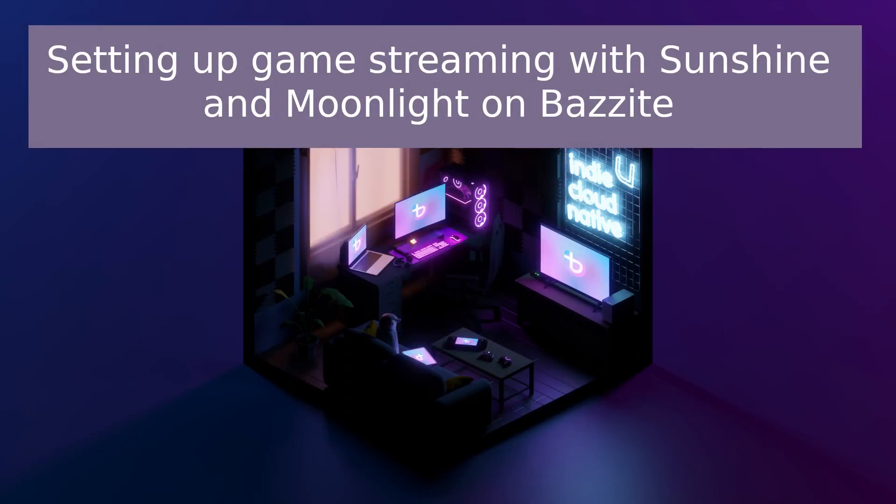And there you have it. You now have a complete game streaming setup using Sunshine and Moonlight on Bazzite. This opens up so many possibilities. You can play your demanding PC games on a lightweight laptop. Stream to your phone around the house. Or even set up a dedicated streaming device for your living room TV.